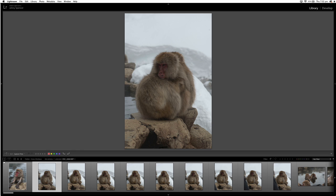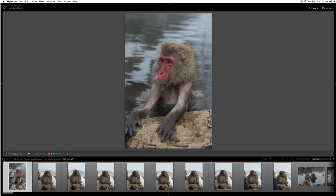If auto-advance was not enabled, you would have to hit your X or P key and then hit the right arrow key to jump to the next image. So it just saves you that bit of time there when you're shooting through your images really fast.